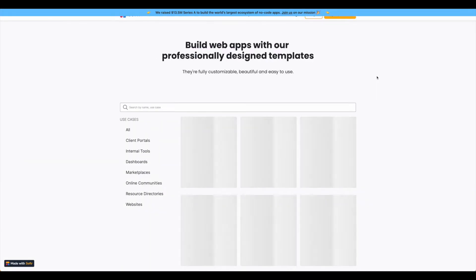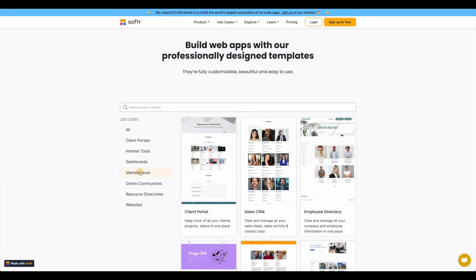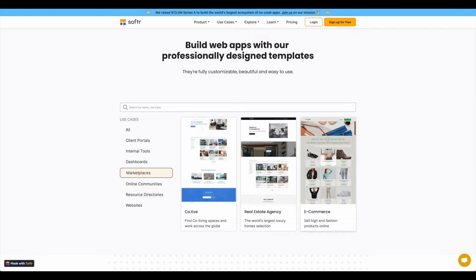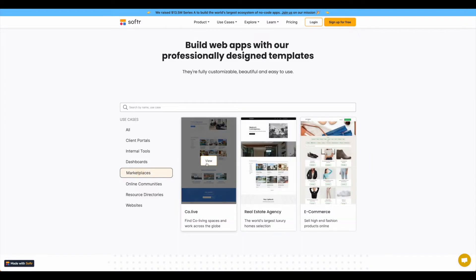So go to explore and templates, come down to marketplaces, and today we're going to walk through the co.live template.